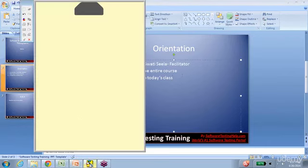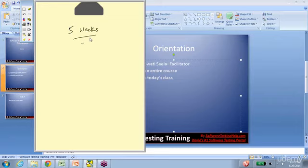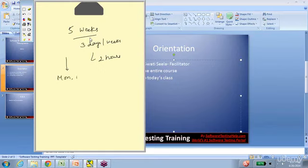This is a five-week class and we have three days a week. Each day's session is two hours. Right now this goes on Mondays, Tuesdays, and Wednesdays from 7 p.m. to 9 p.m.